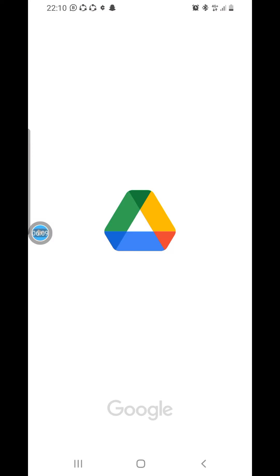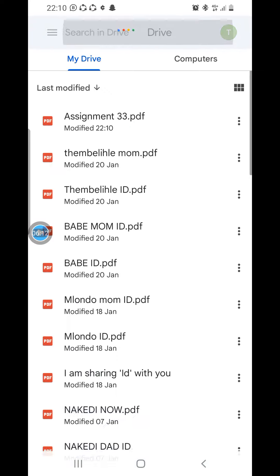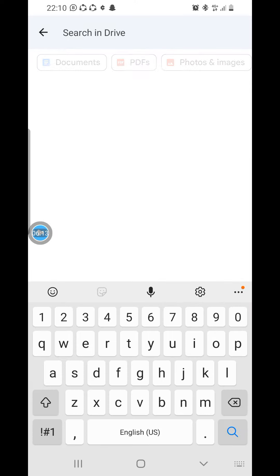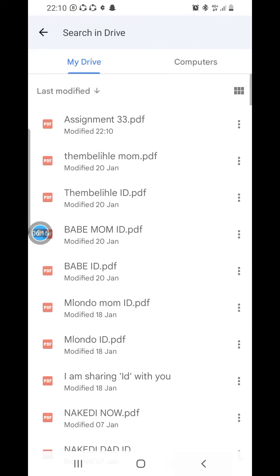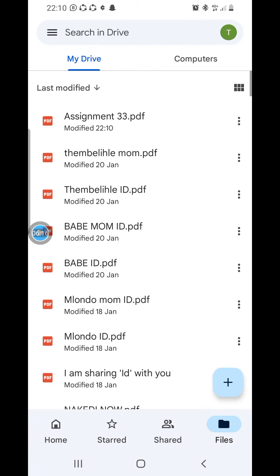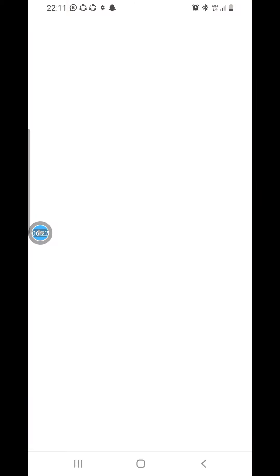After saving, the file is being uploaded to Google Drive. Go to your phone's Drive and check for the document — Assignment 33. As you can see, it is at the top. Assignment 33 is there, and when you click it, it opens as a PDF. Now let's go to upload on MyUnisa.